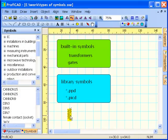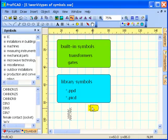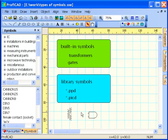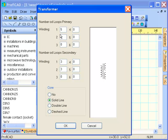ProfiCAD works with four types of electrical symbols. Built-in symbols are transformers and gates. Properties of these symbols can be adjusted in dialog windows, which appear on a right mouse click.